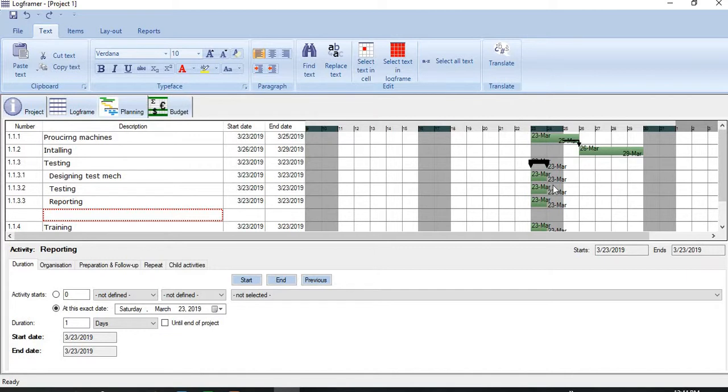So this is the way we can create a project plan in LogFramer. Thank you, thanks for watching.